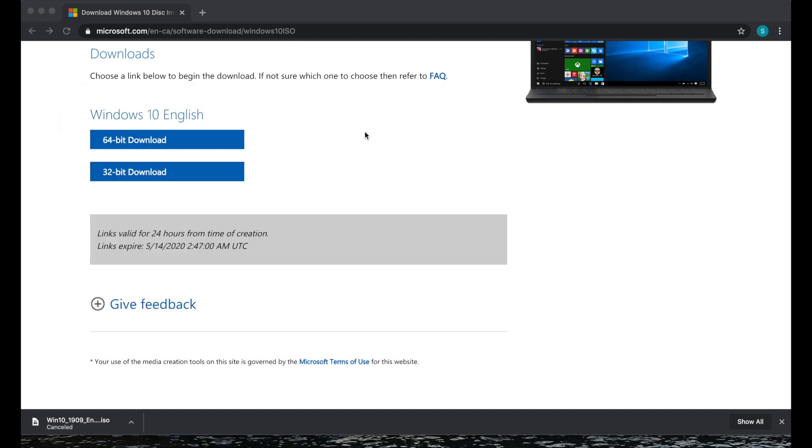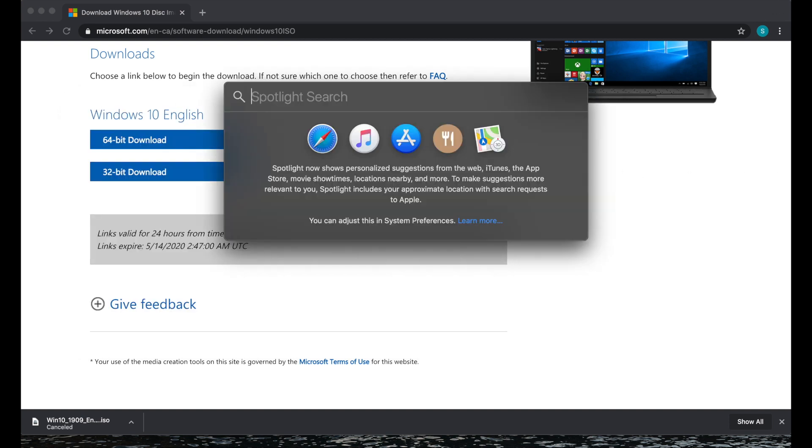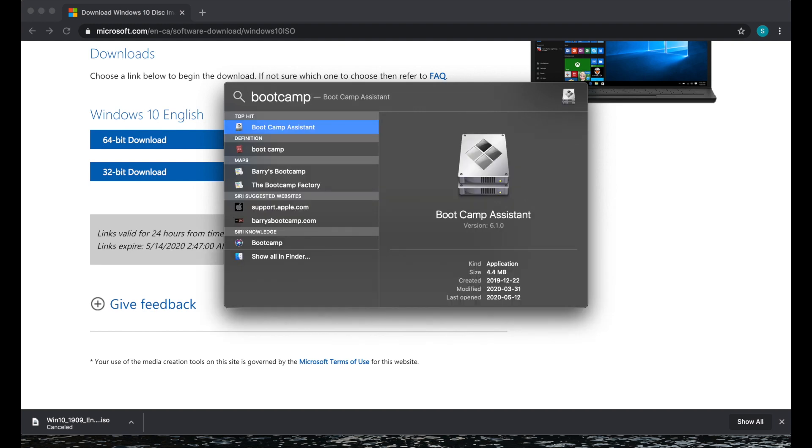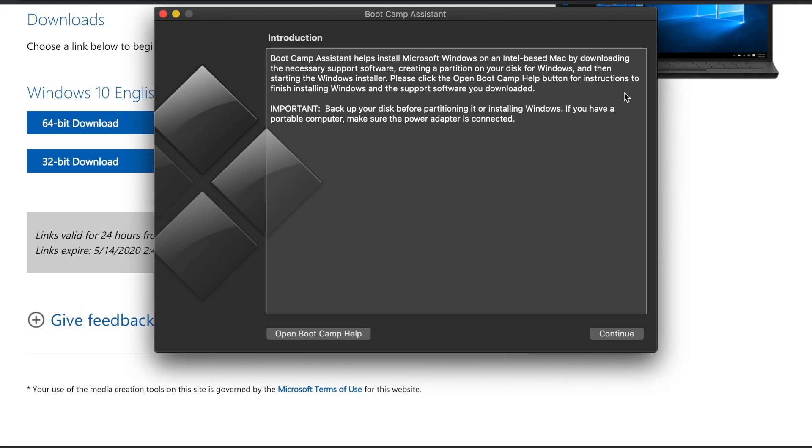So now we need to launch Bootcamp Assistant. So simply search and then from here click continue.